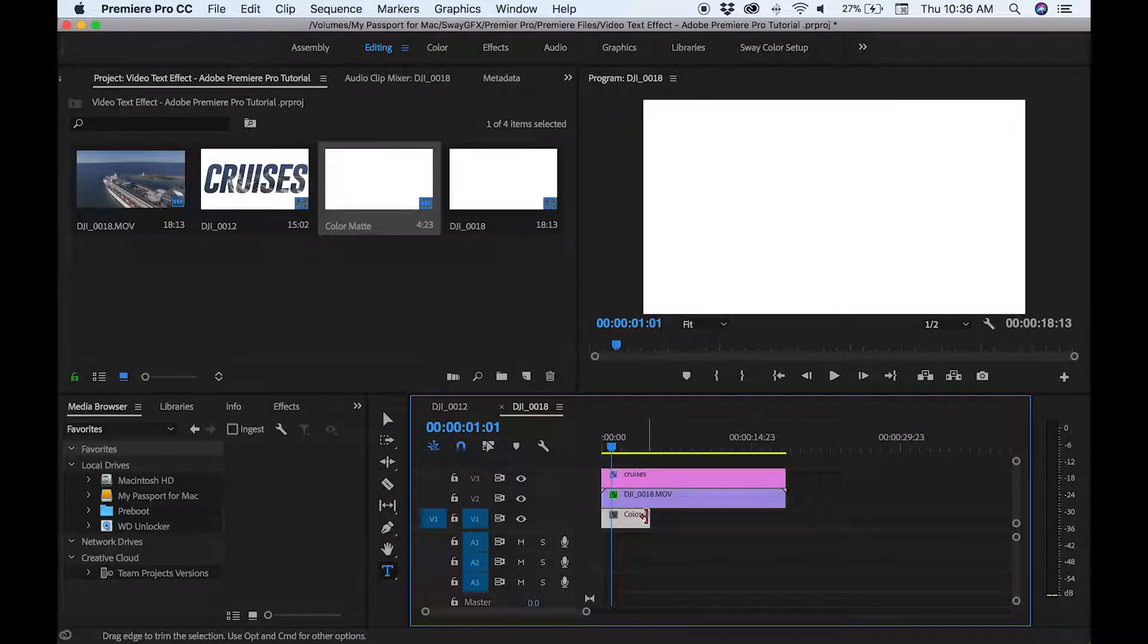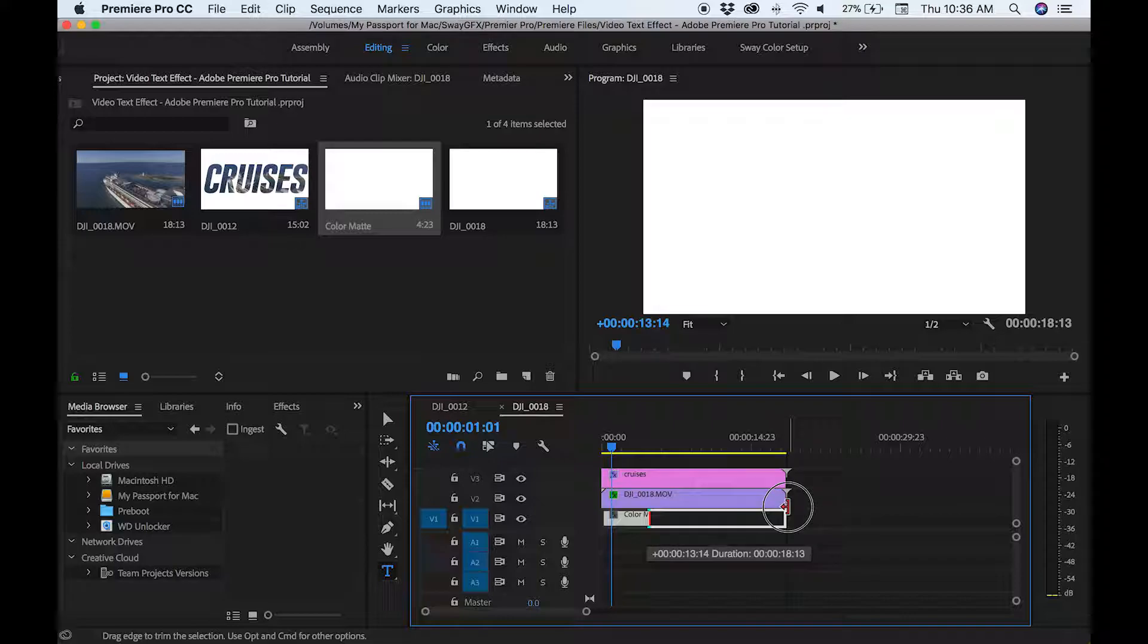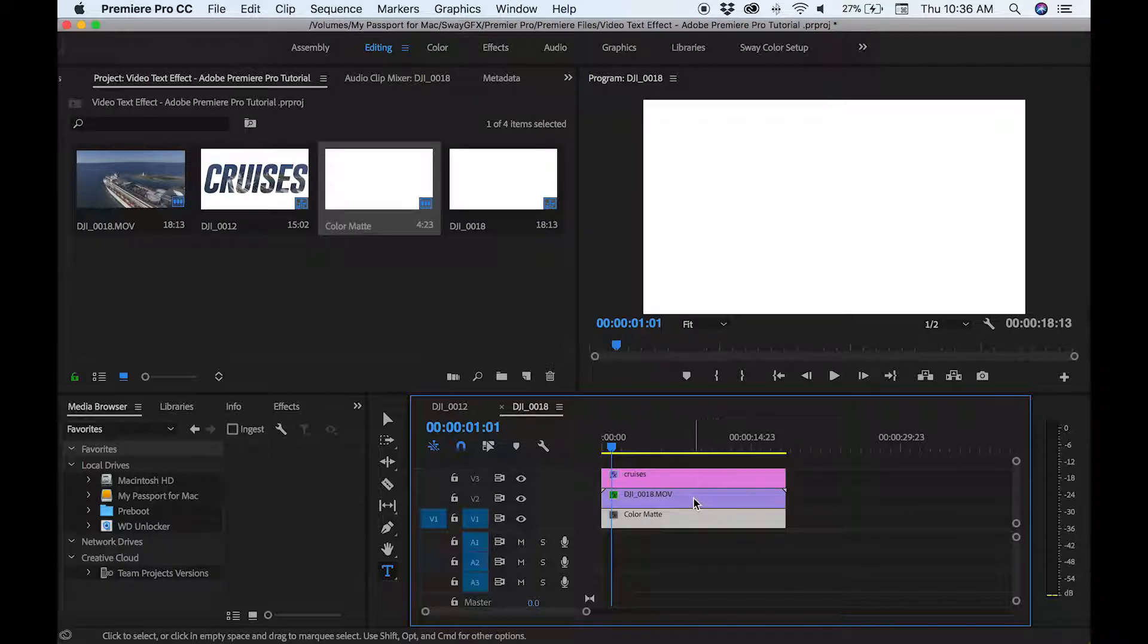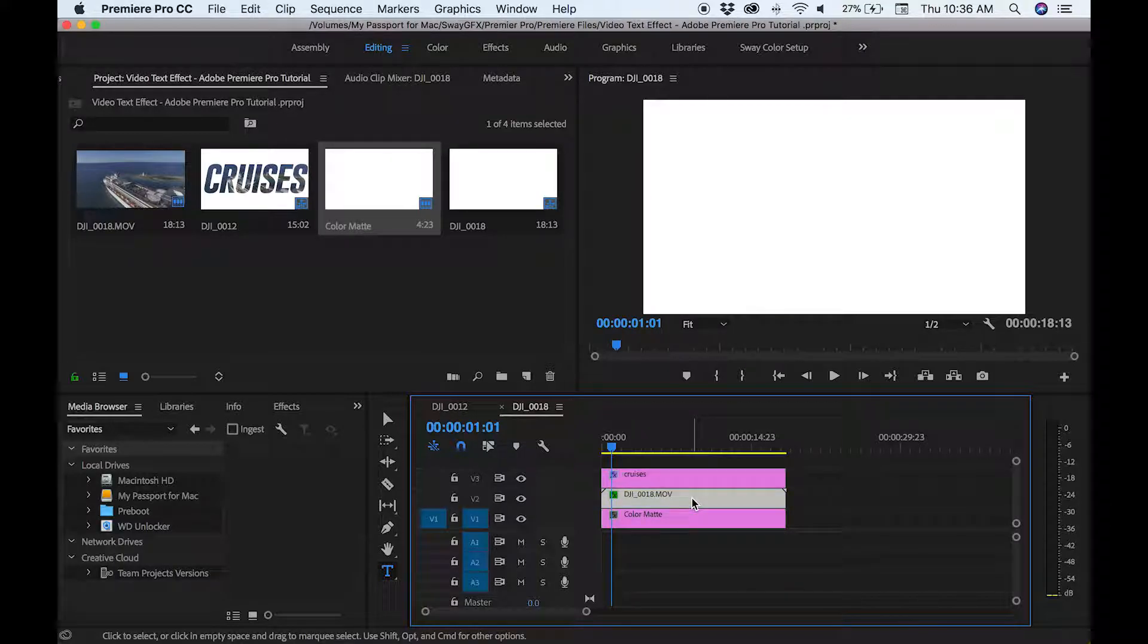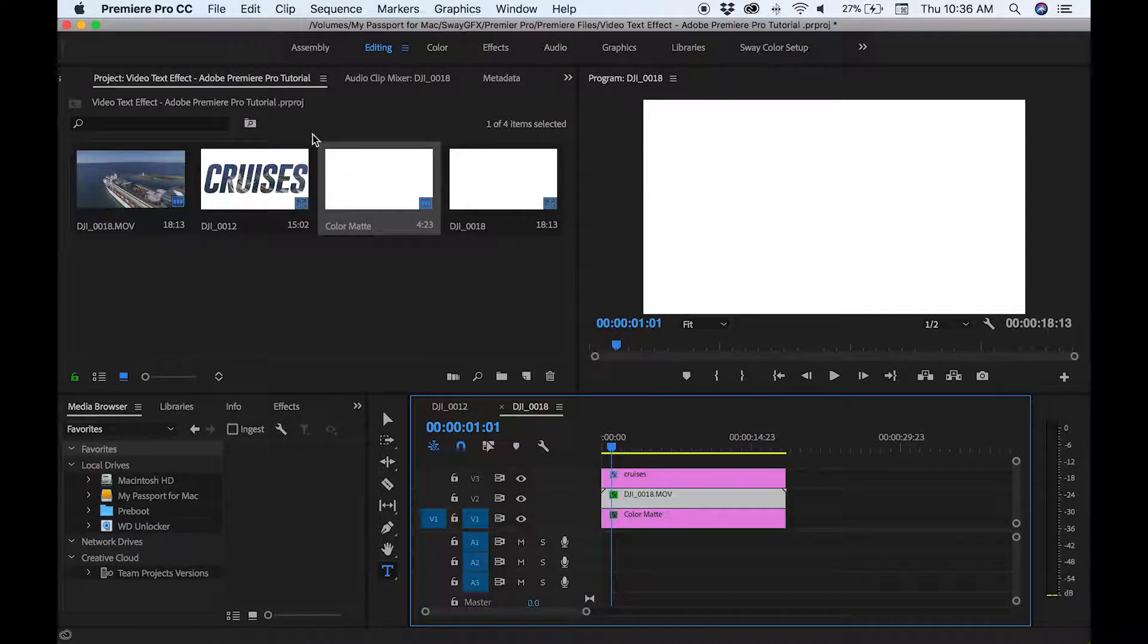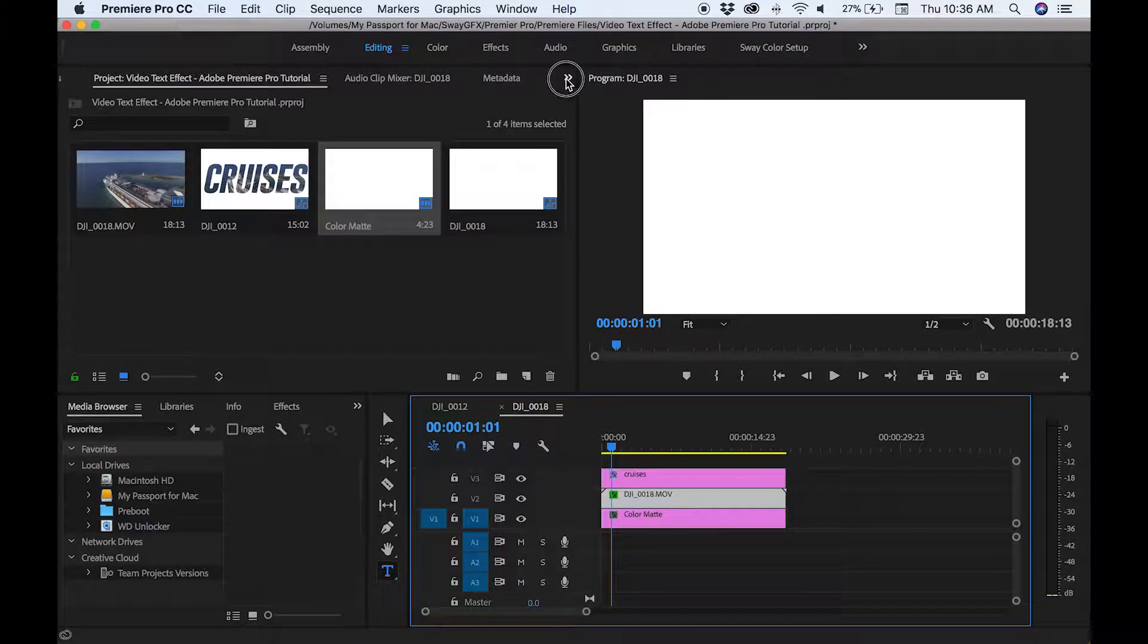So what I did was adjust the video and text layer up a bit, and I simply just dropped the color matte behind it.